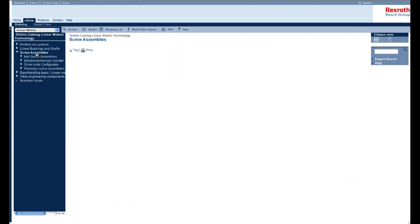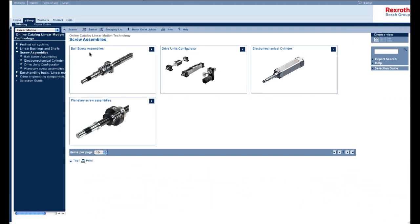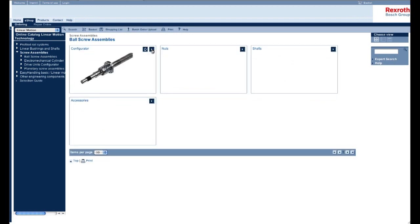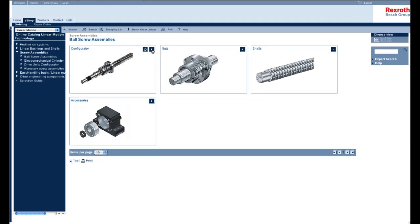On this next page, you want to click on this link right here, ball screw assemblies, and you want to click on this link right here where it says configurator.